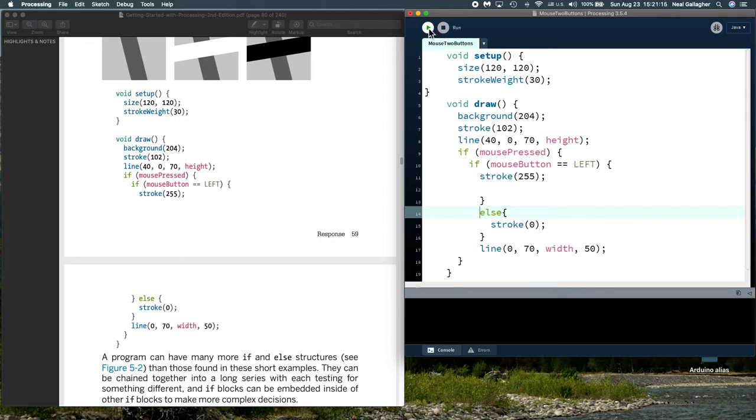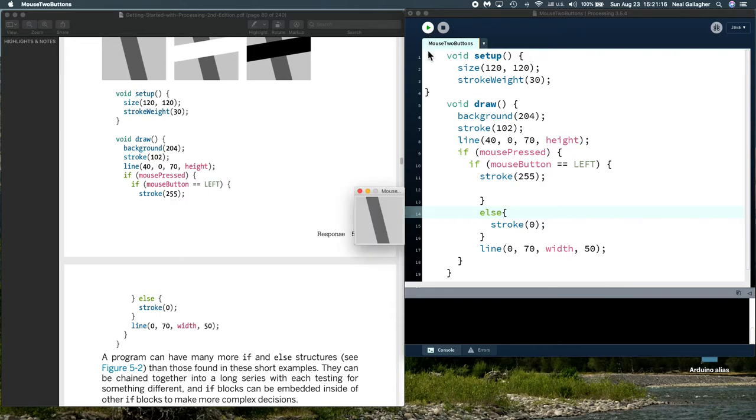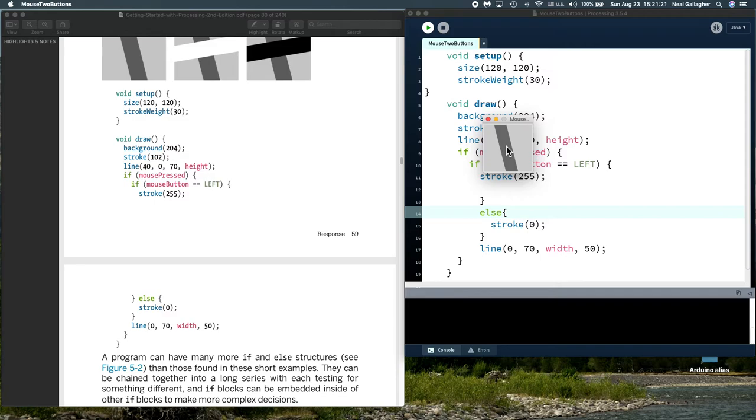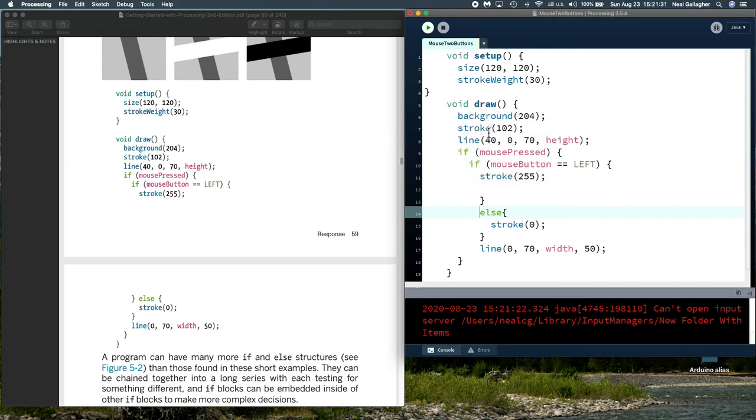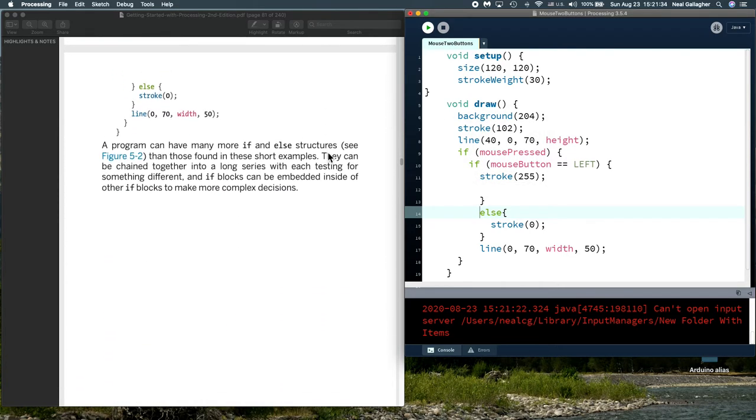Let me see if this executes. There we go. Here's our window. Now, I pull the mouse in the window. I'm going to push the left button, and it's white, which is correct, and I'm going to push the right button, and it's black, which is correct. That's how that works.